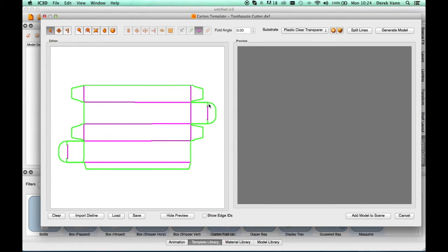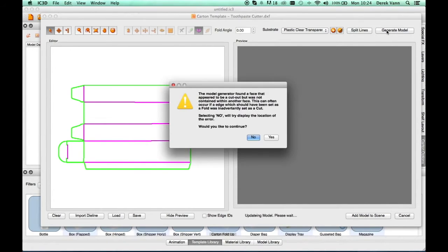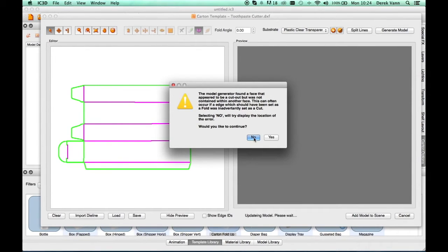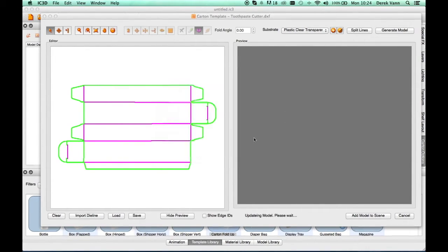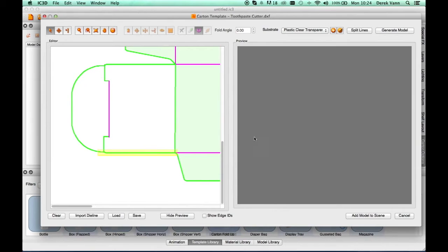Use the Fit to Screen button to center the cutter. Generate the model. Another model generator error occurs. Select No to the error message.